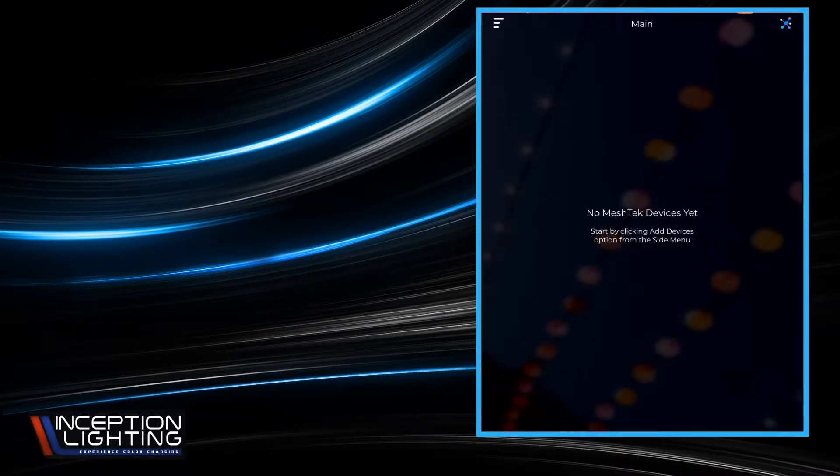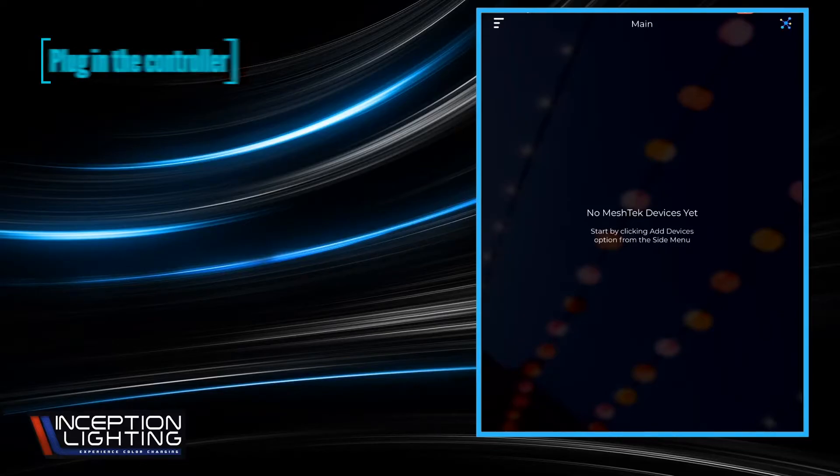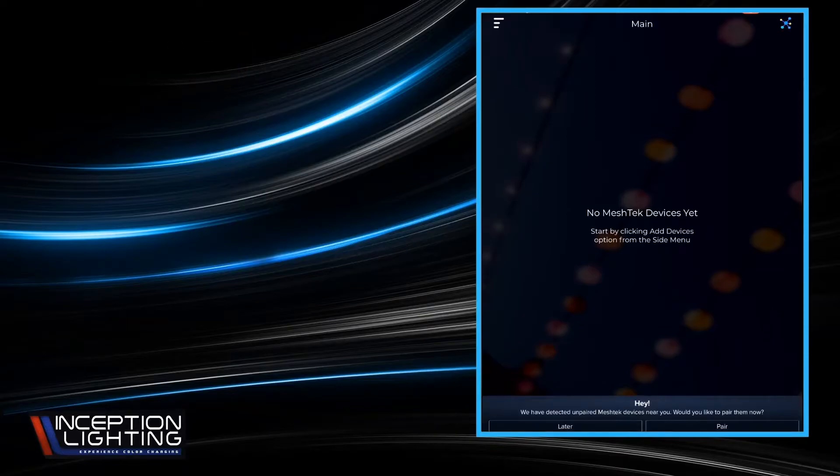It's going to automatically pop up and say no Mesh Tech device is found yet. That's completely normal and to be expected because we haven't set one up yet. So at this point we're going to plug in the controller to the power outlet. You'll see nearly immediately at the bottom it pops up.